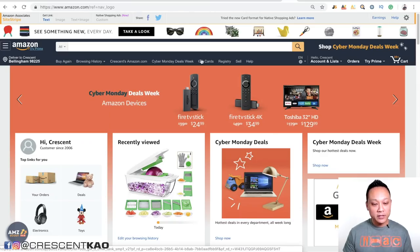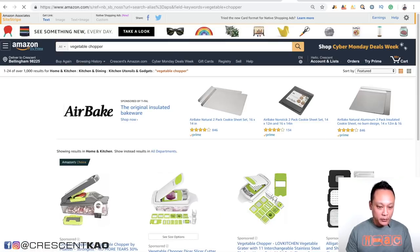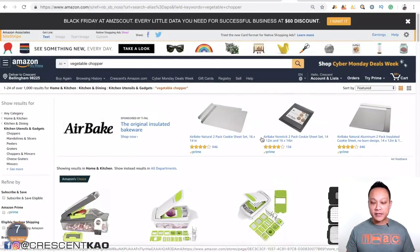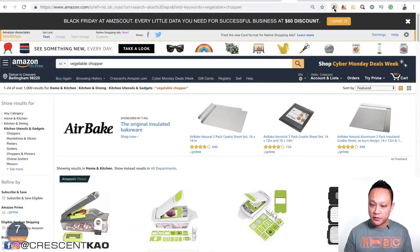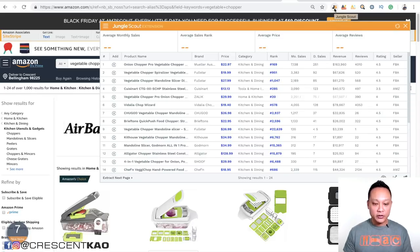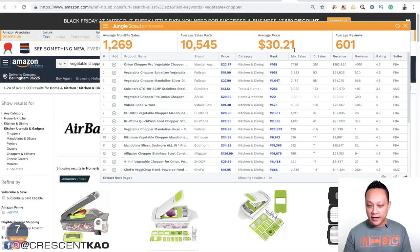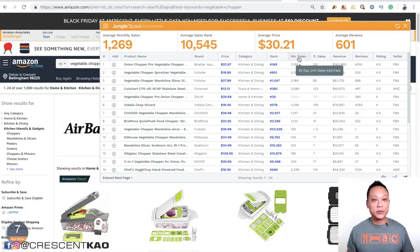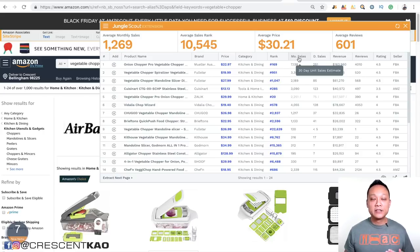Now let me show you what I mean by estimates in the product research tools. For example, let's use a vegetable chopper. If we pull up the niche here in the search results, I like to use the Chrome extension from Jungle Scout to analyze these niches. If I were to run it right now, it's going to pull up all the data for this vegetable chopper niche. You'll notice all the listings are shown here and the monthly sales volume is displayed in this column. But if I hover the mouse over the column heading, you'll notice that it says 30-day unit sales estimate. So regardless of the tool that you're using, all of the data showing you for the sales volume is going to be estimates.